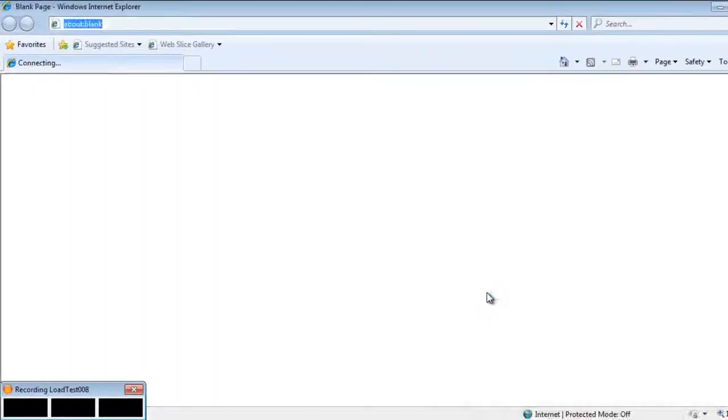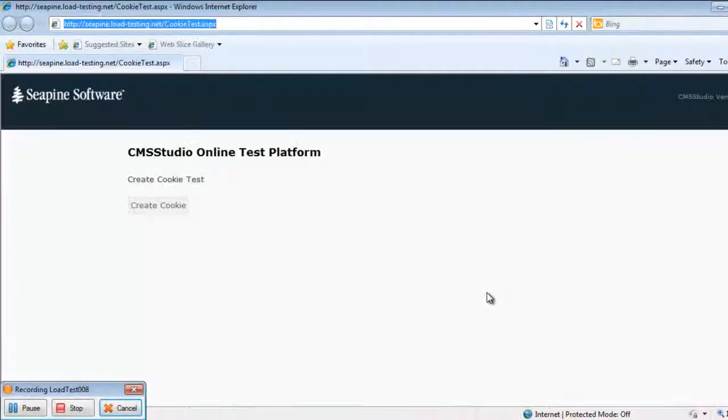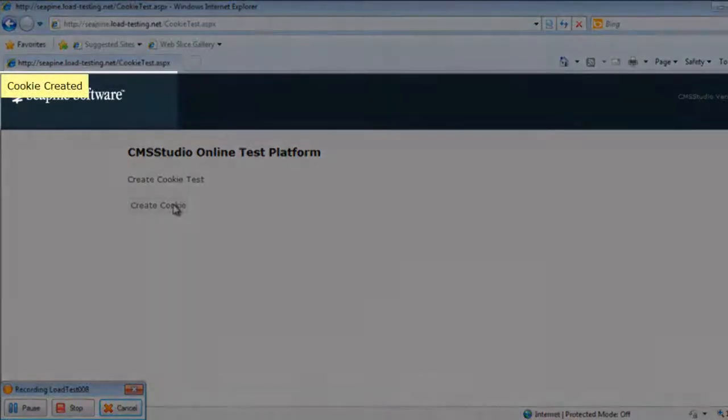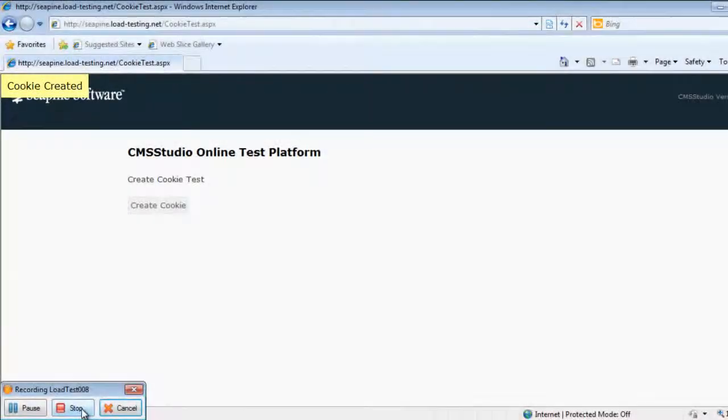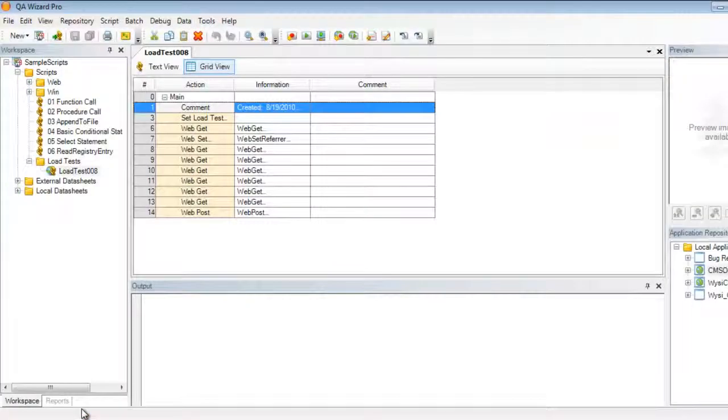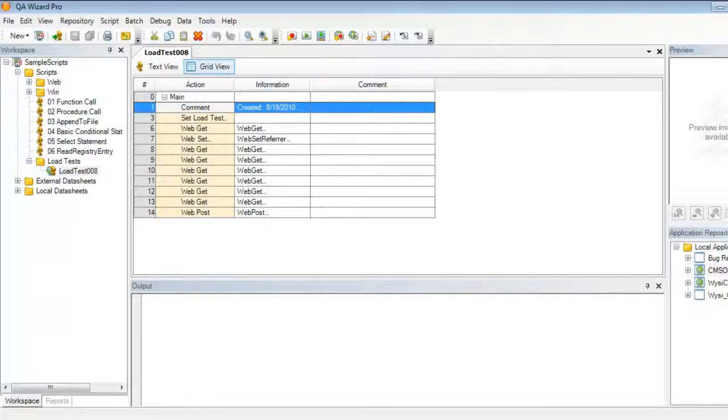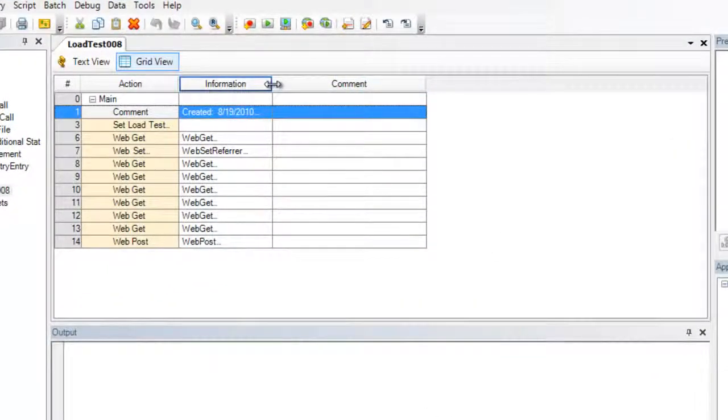This will open up my web browser and the system will automatically browse to my web application's URL. I'm going to be clicking on the create cookie button on my web application. This will initiate and create a cookie and return a message saying that the cookie has been created. I'm going to stop the script and QA Wizard Pro will now display the script that we've just recorded. I'm going to expand the information column in this script.